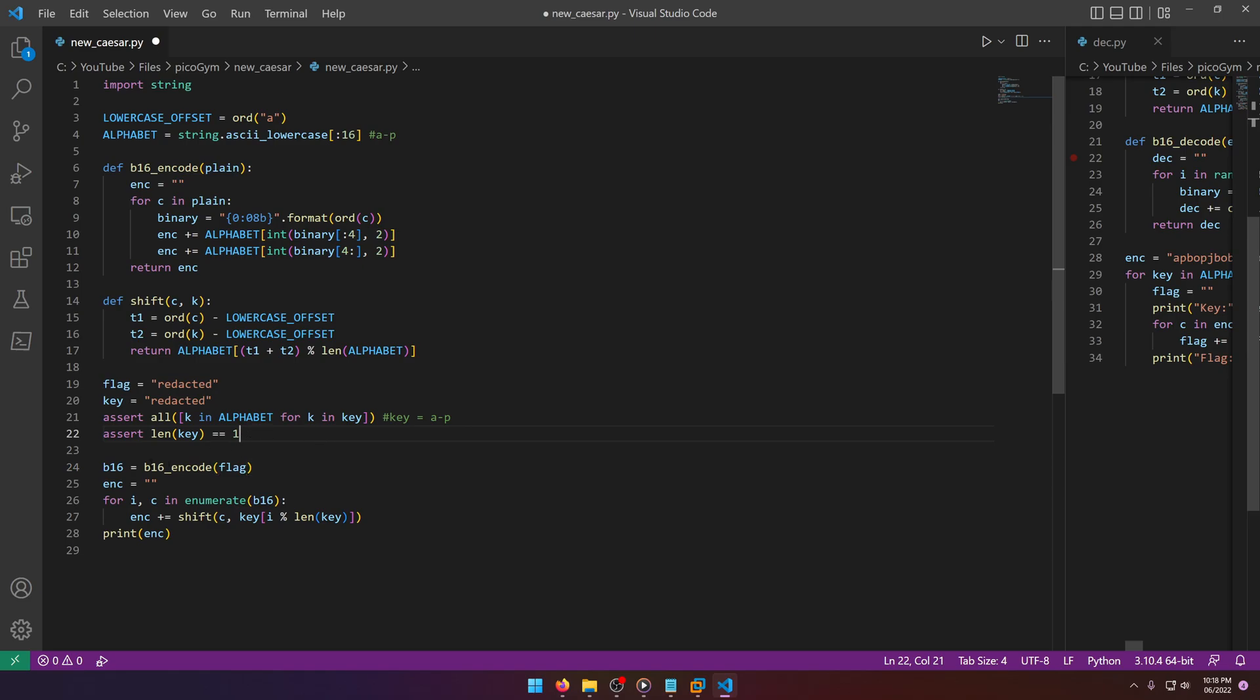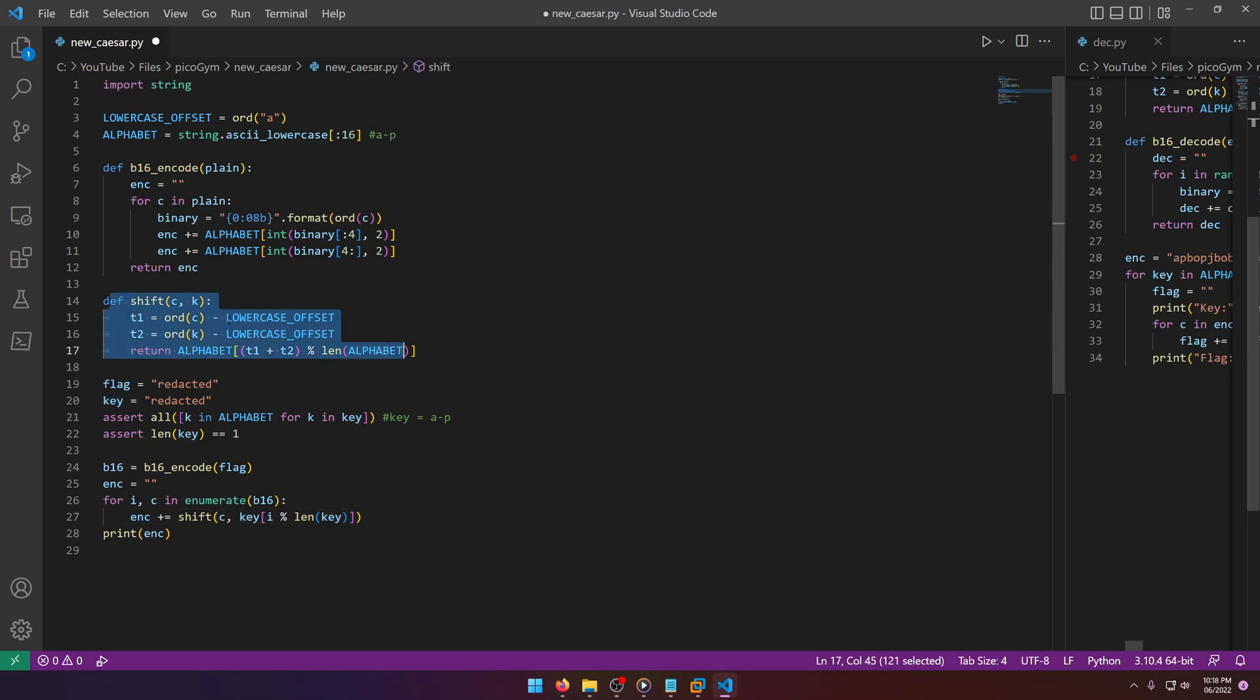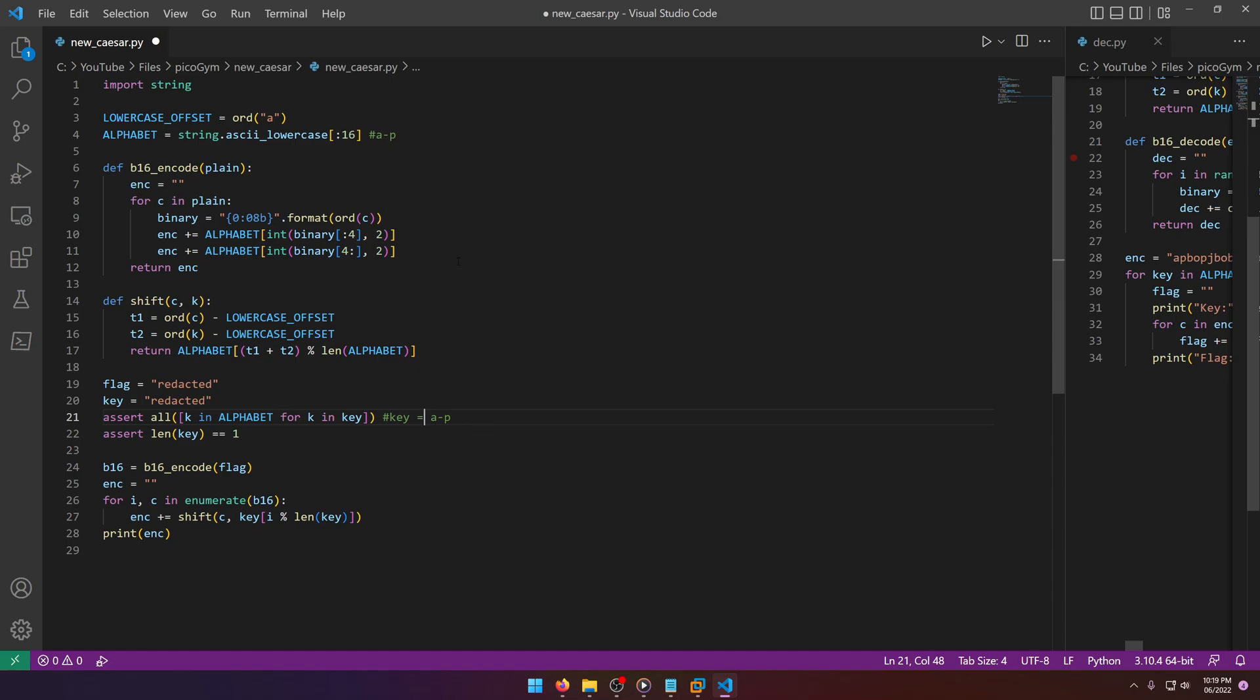We have b16_encode flag and then we have it enumerating through the result of this b16 function and performing a shift using the key. This function is essentially doing our Caesar shift. We know the key is somewhere in the range of a to p, so we can easily brute force that. The extra step comes in with the b16_encode function and we probably need to reverse engineer this while brute forcing the shift in order to fully decode the flag. This is why it's a new Caesar encryption—it's altering the encryption mechanism for the plain text, but it's still same old Caesar at the end of the day, just with a little extra step.